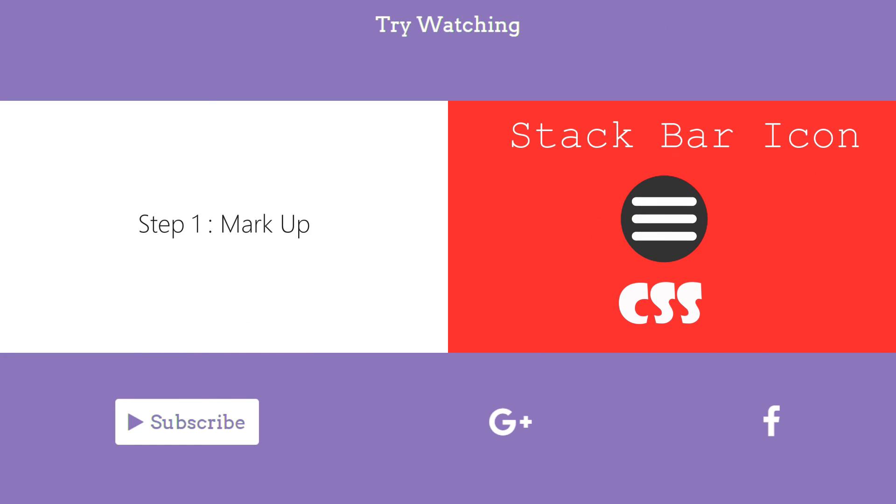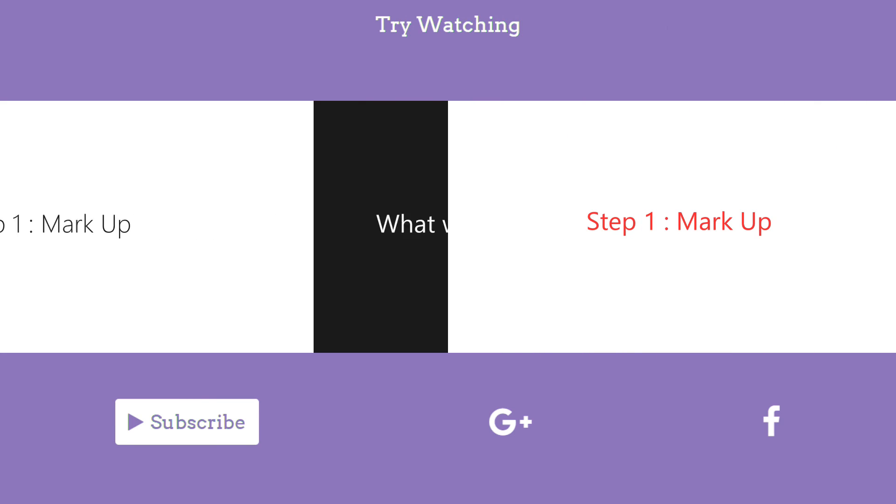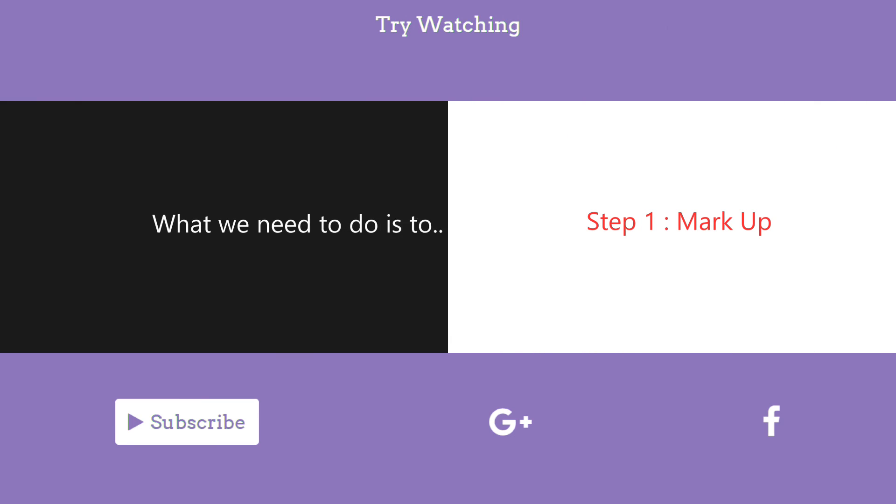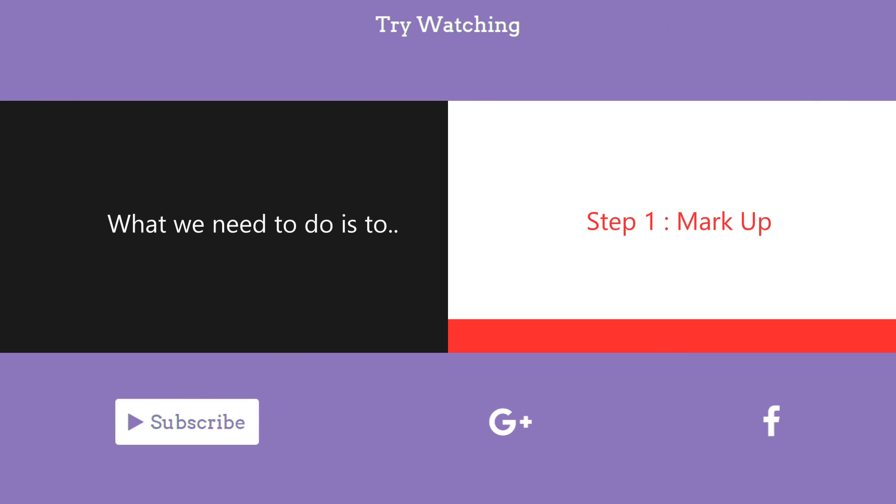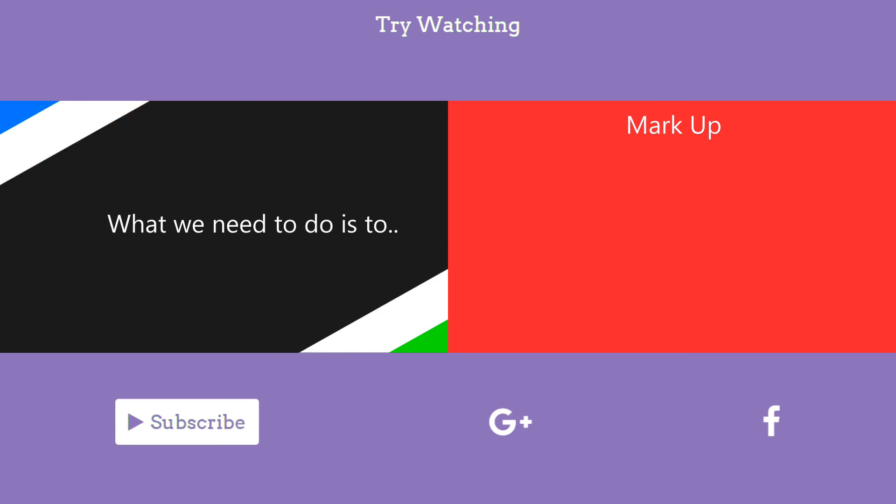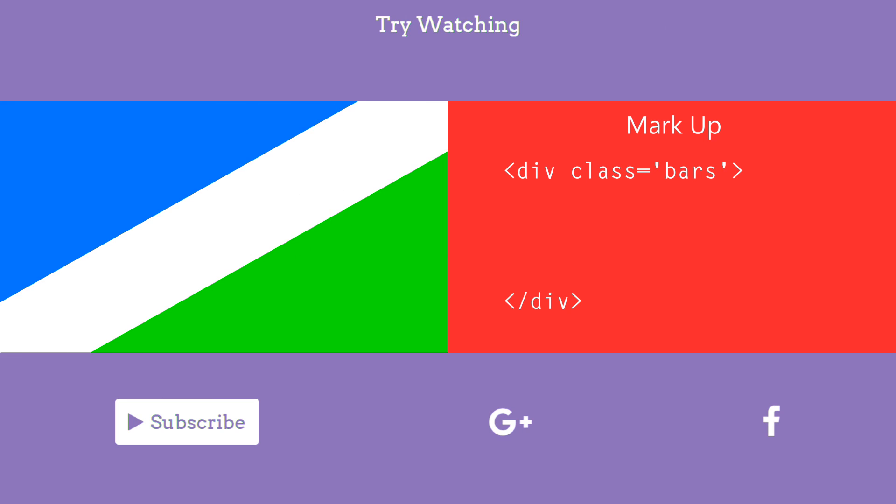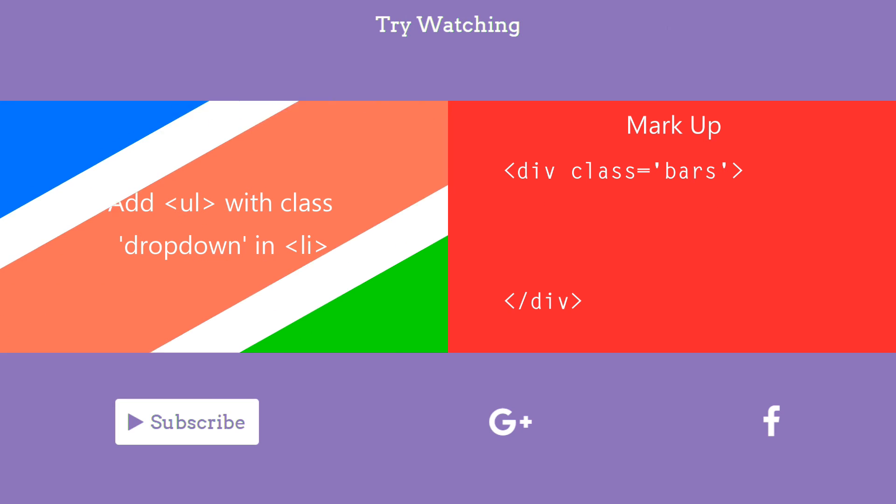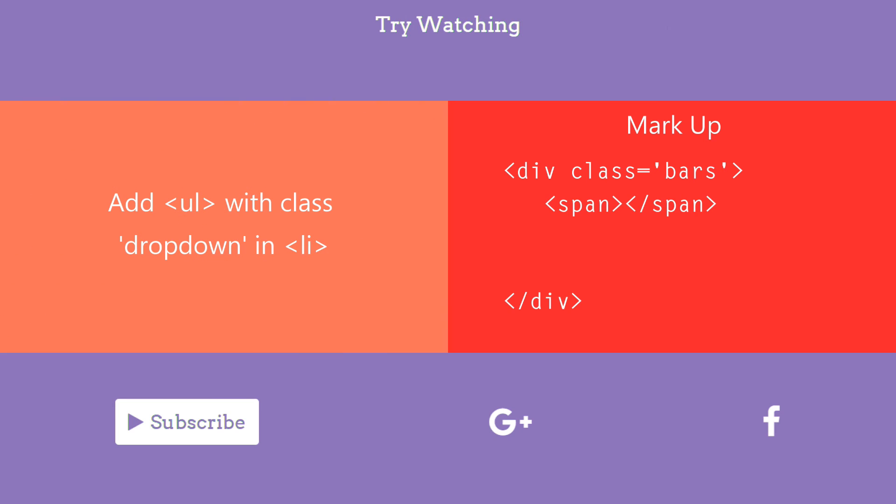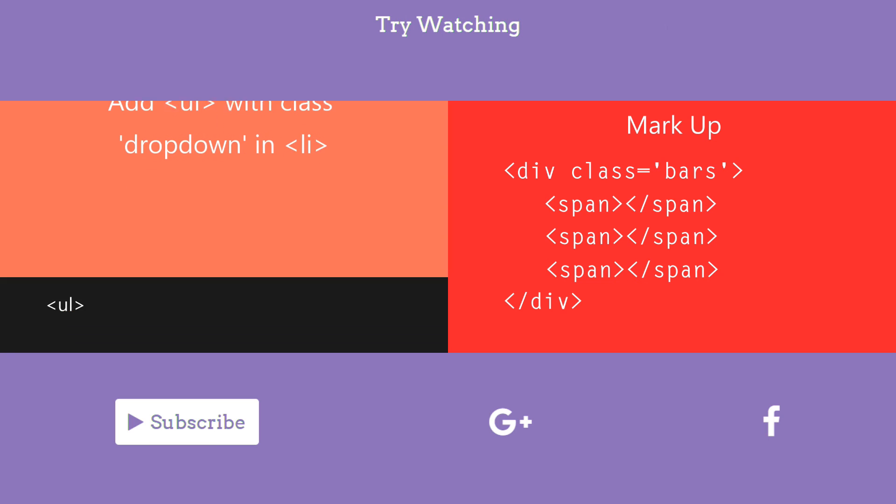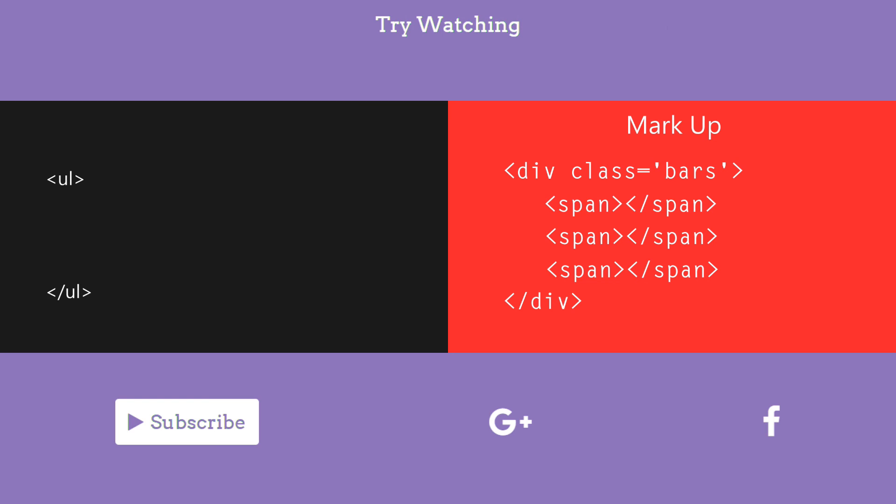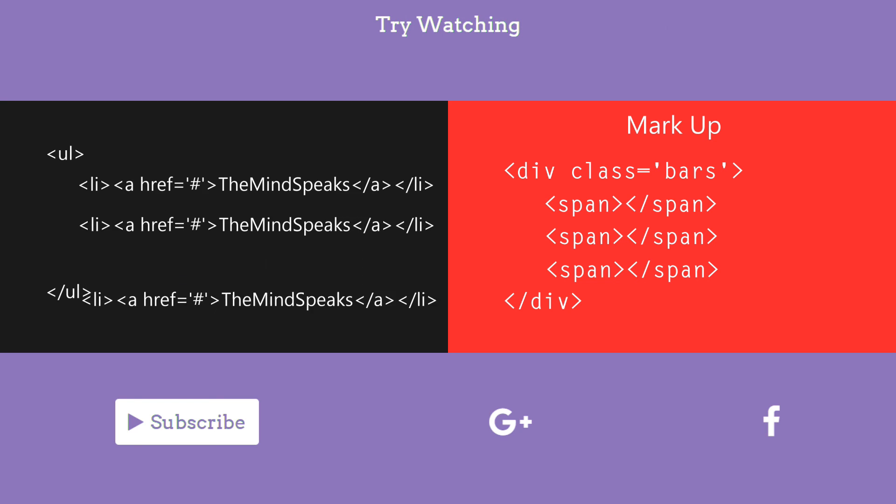And also don't forget to follow me on Google+, Facebook, Twitter, and Instagram. All the links in the description below. And finally, watch the other videos you're going on the screen right now. Click on them and if the annotations don't work, don't worry, we have links in the description below. And finally, bye!